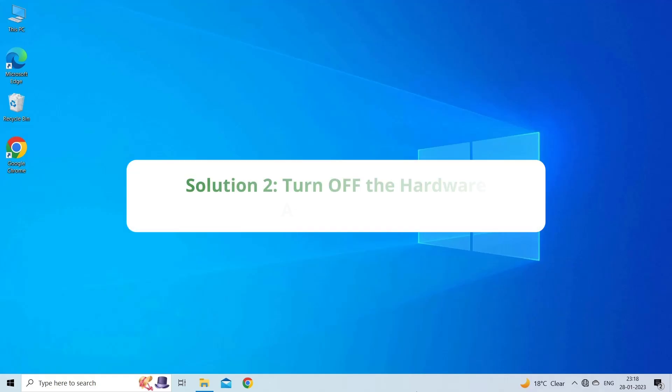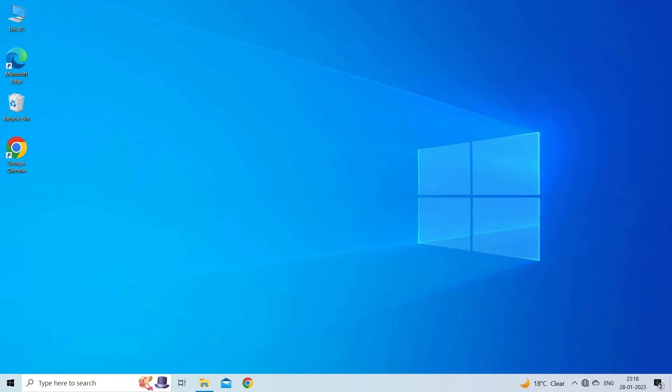Solution 2. Turn off the Hardware Acceleration. Enabling Hardware Acceleration is the next solution that improves the performance of the Excel application but, in a few cases, it troubles users and shows annoying errors including sending the command to the program error.